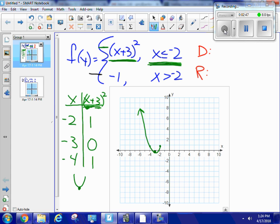The graph keeps going to the left because it applies for all x less than negative 2. At x equals negative 2, it's going to have a solid dot because the condition is less than or equal to negative 2. That's the green piece of this function.